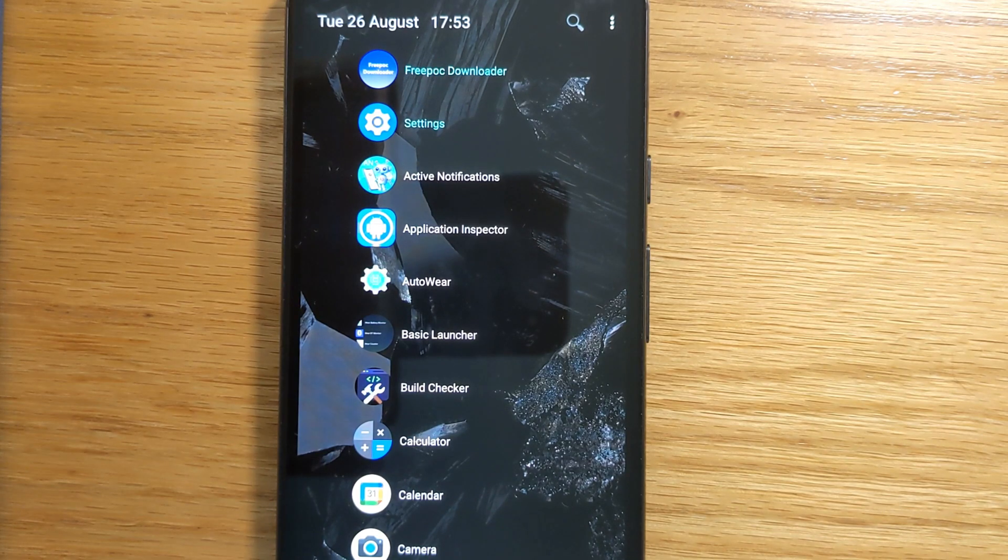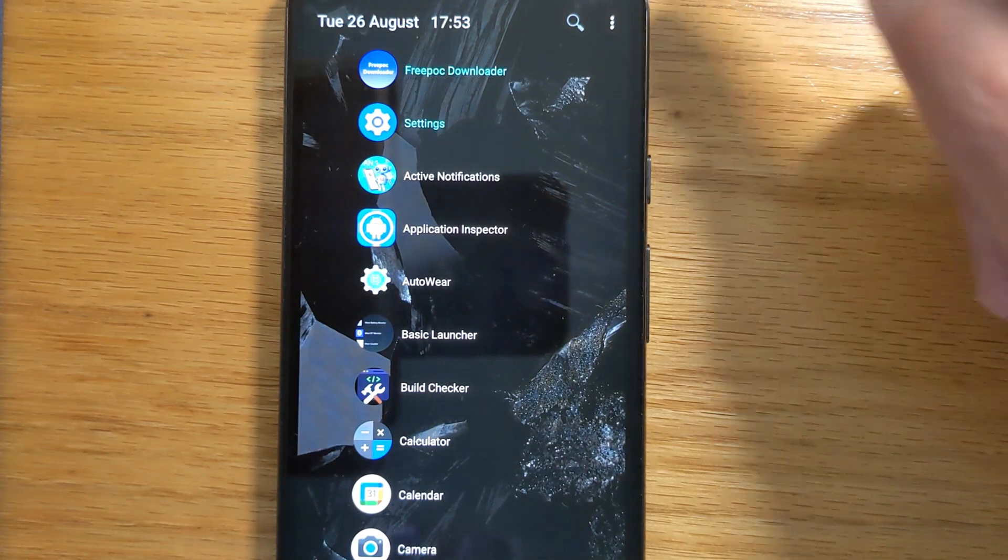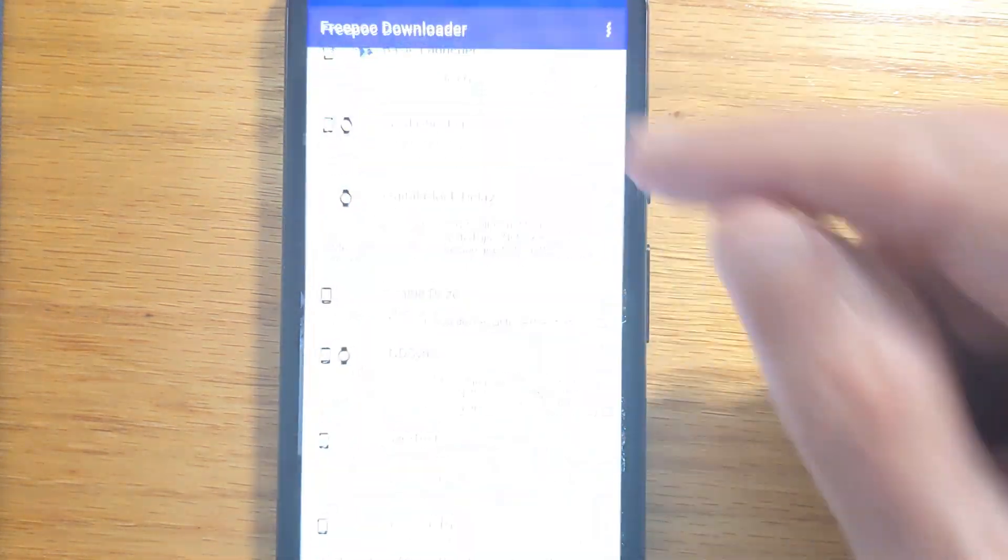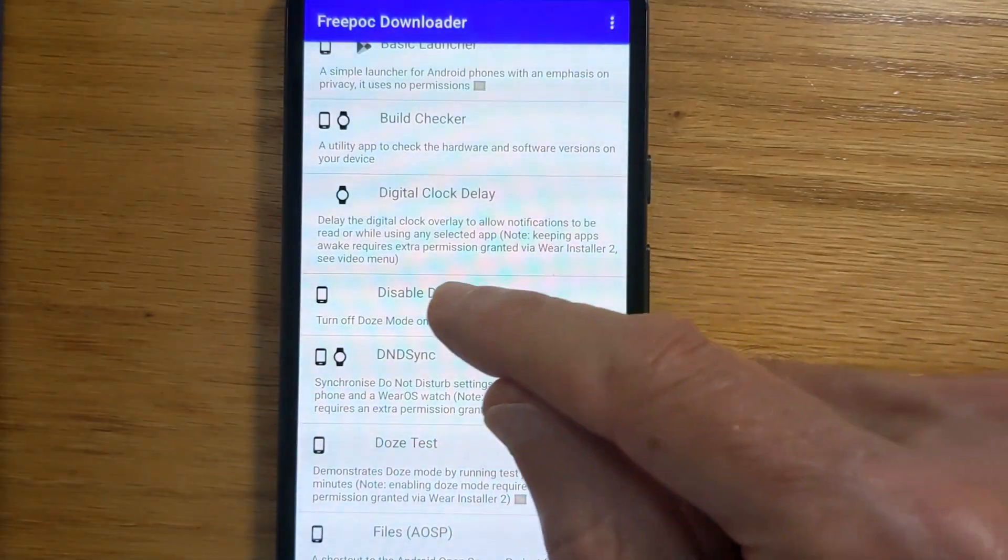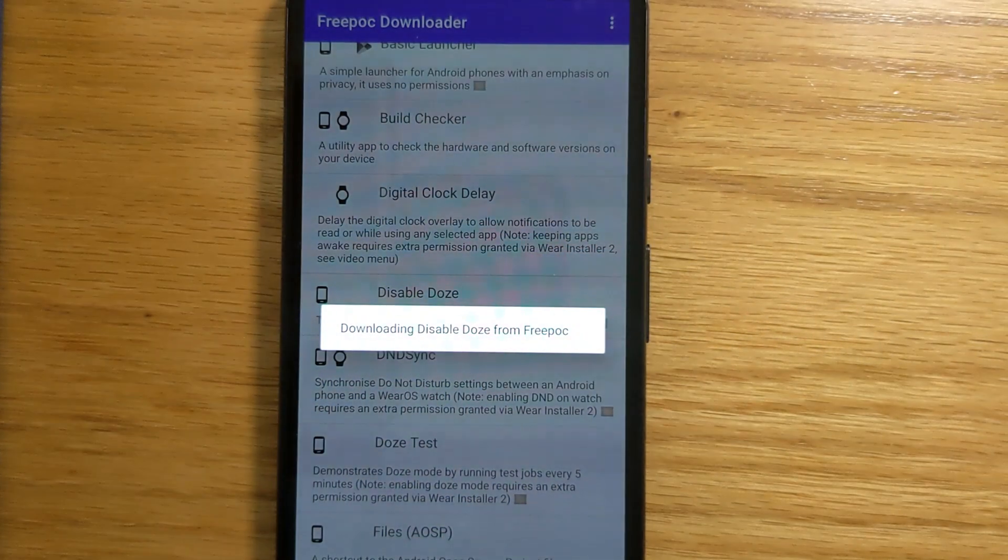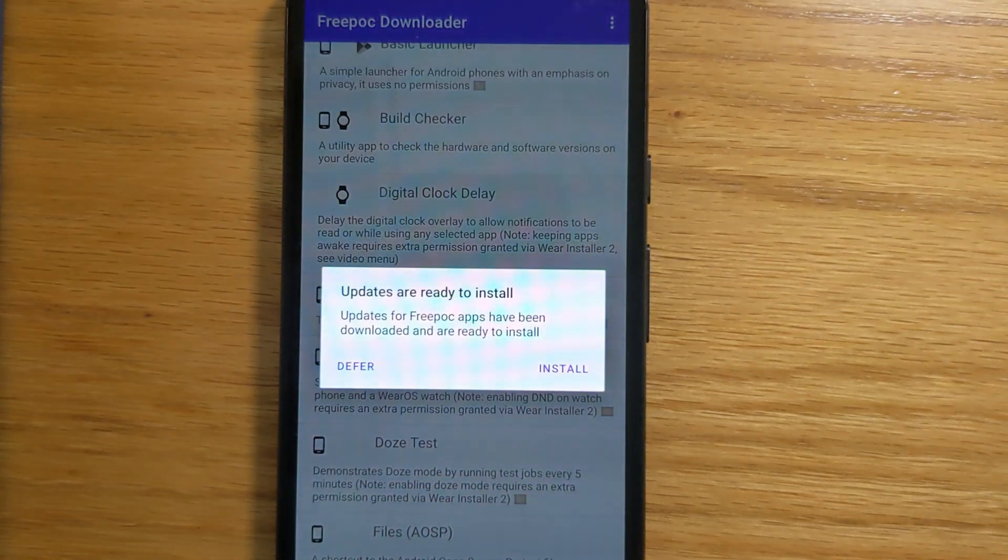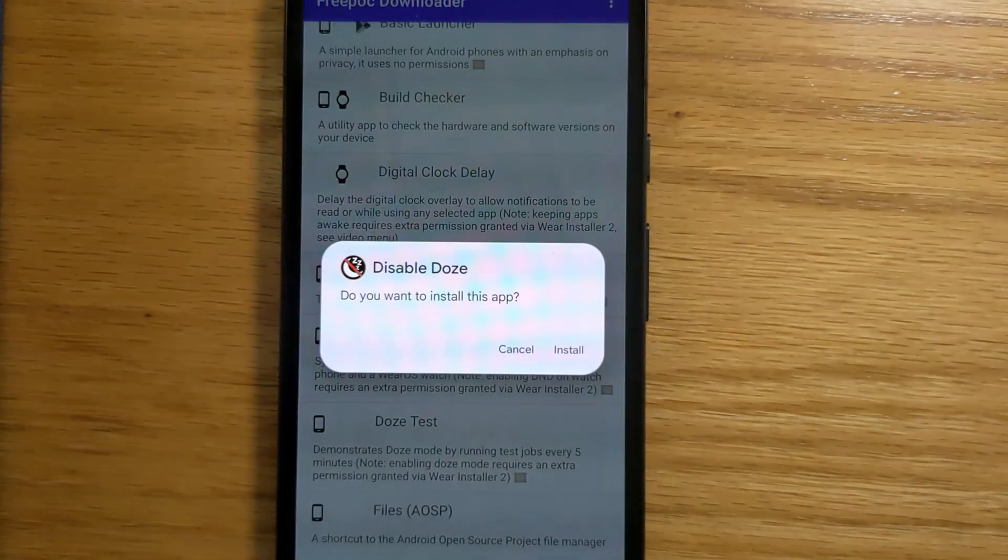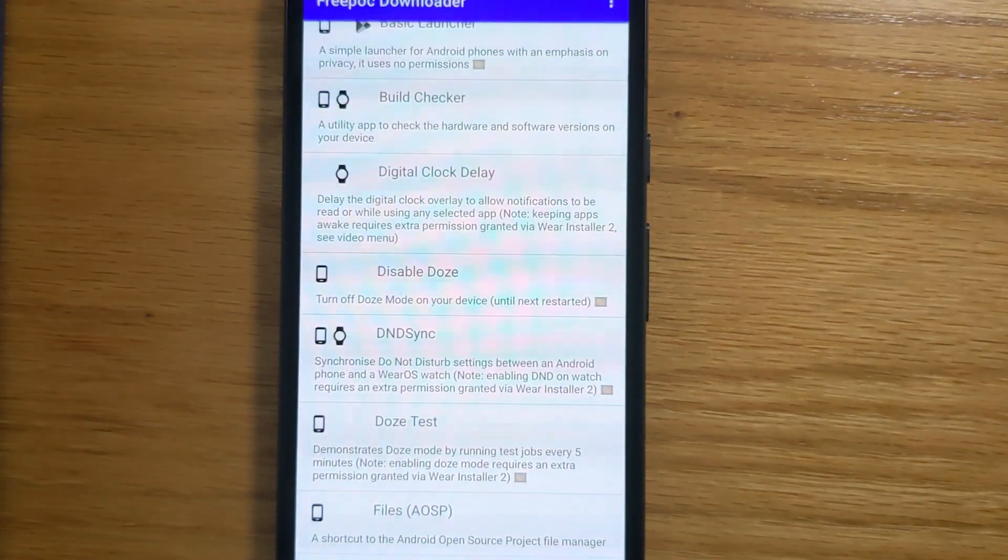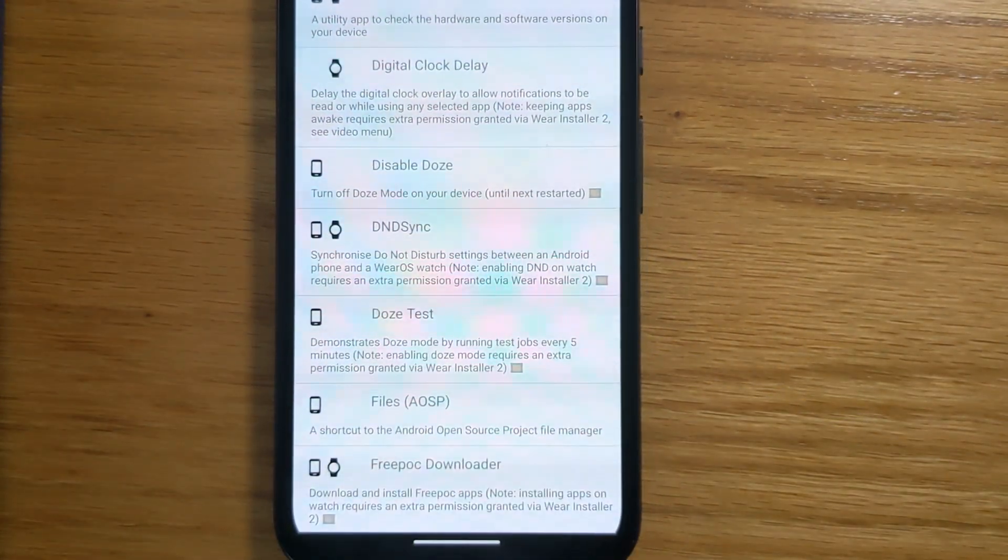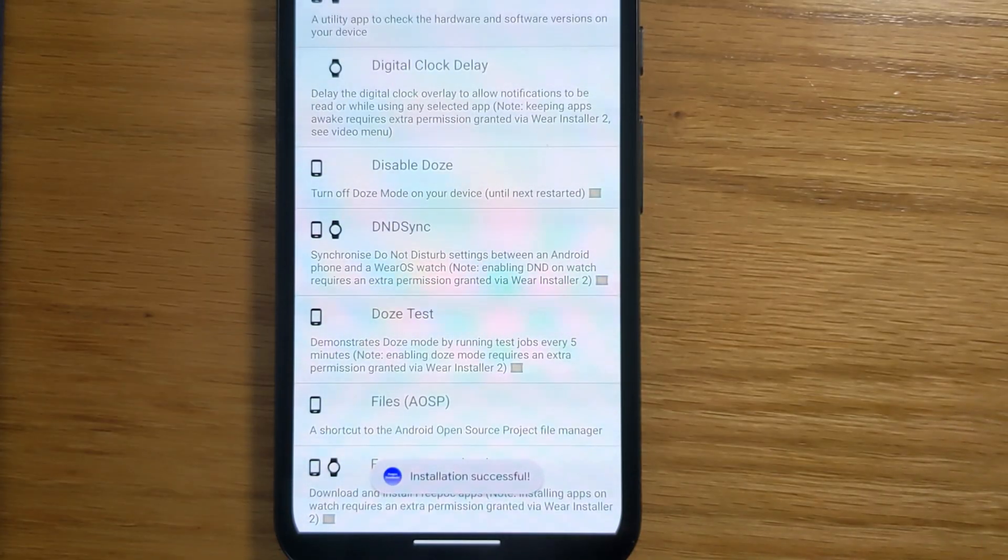Disable Doze isn't on the Play Store, so we'll install it using Freepock Downloader. And here it is. Install. And successfully installed.